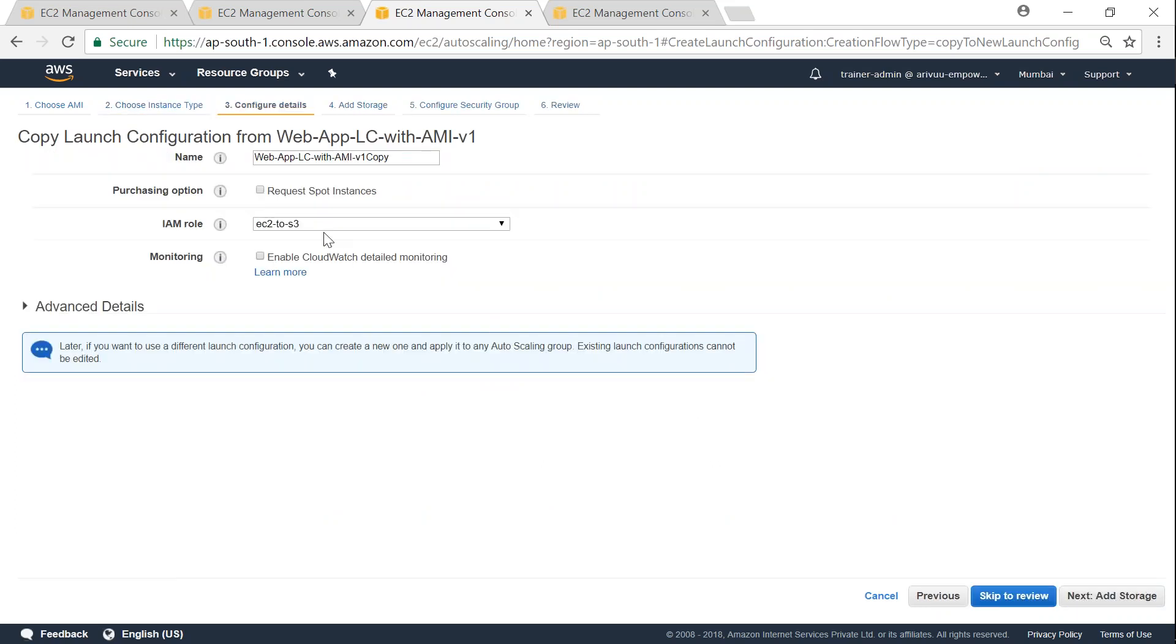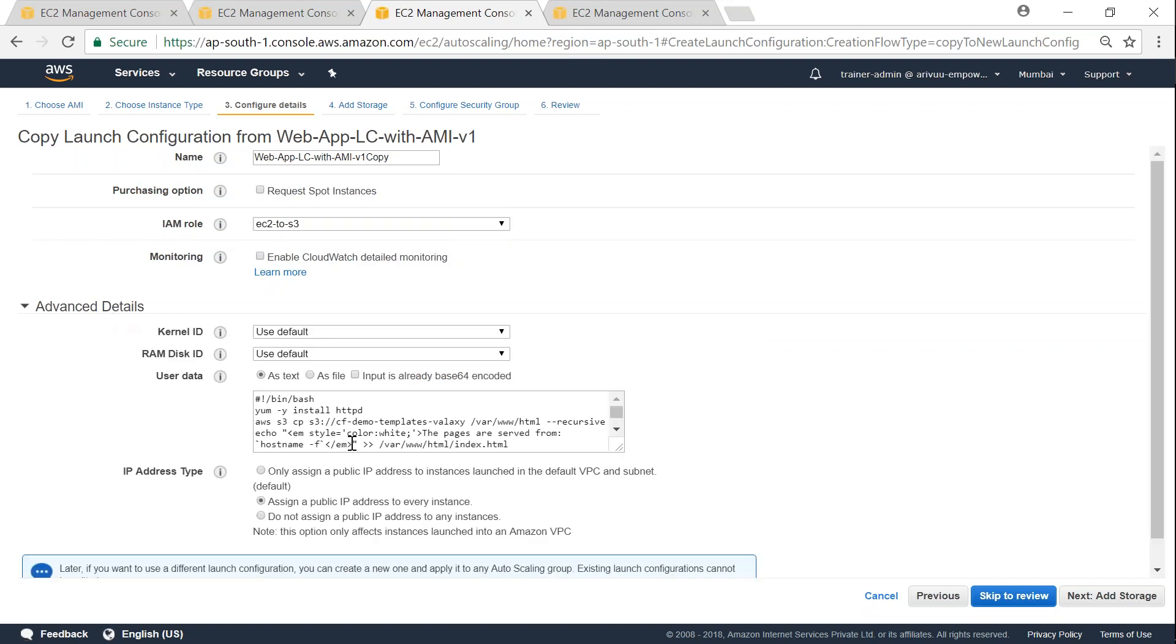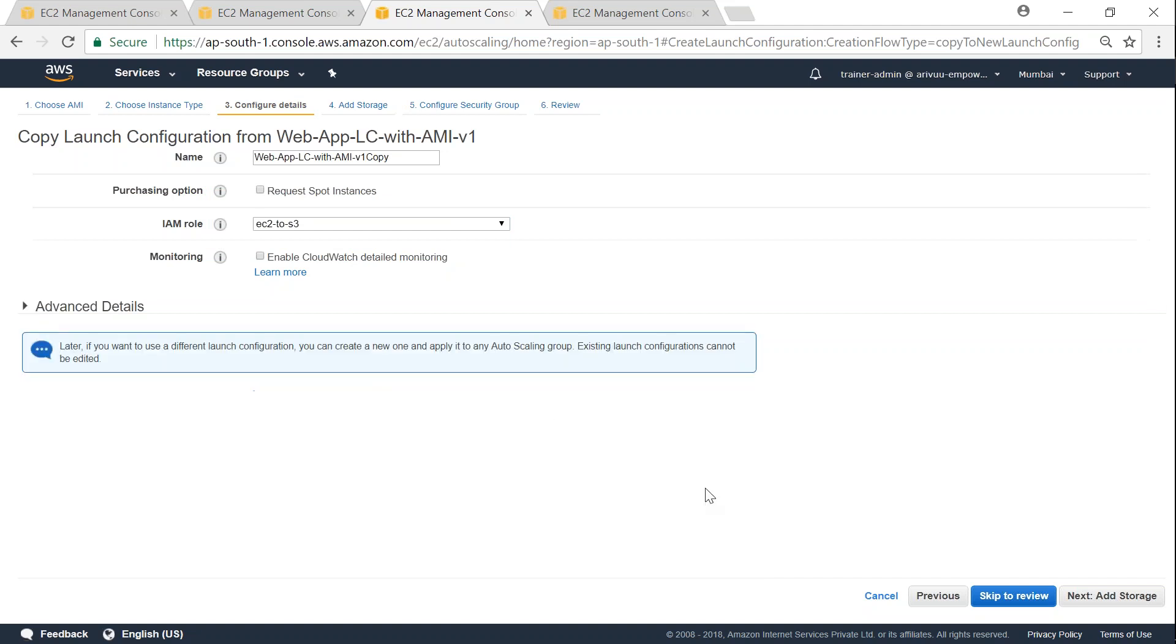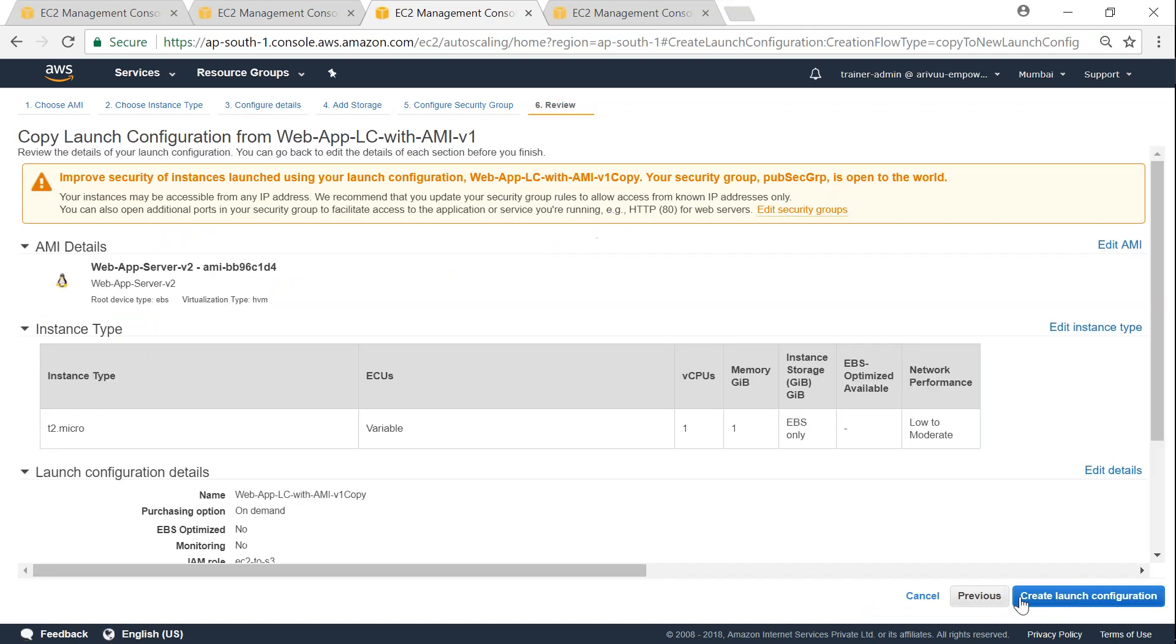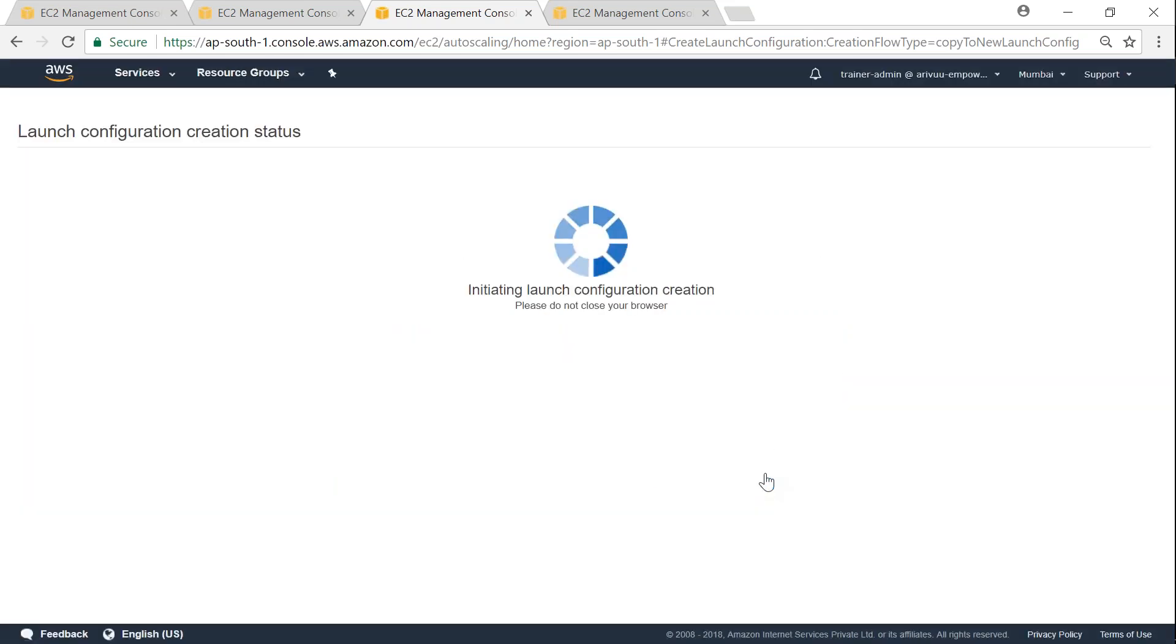Then if you want to make any changes here, say for example you want to change the role or you want to change the user data field or the type of kernel that you want to run, go ahead and change them. So once you are happy, go ahead and click on review and click on create launch configuration. Here in this case, I'm going to choose the key and then click on create.